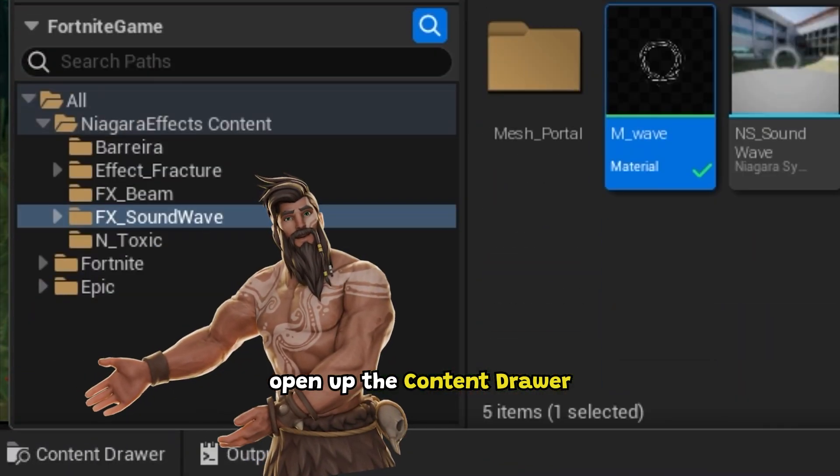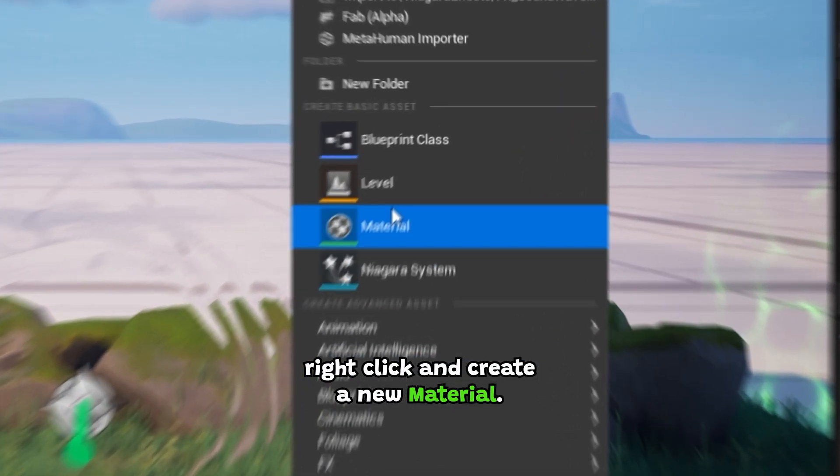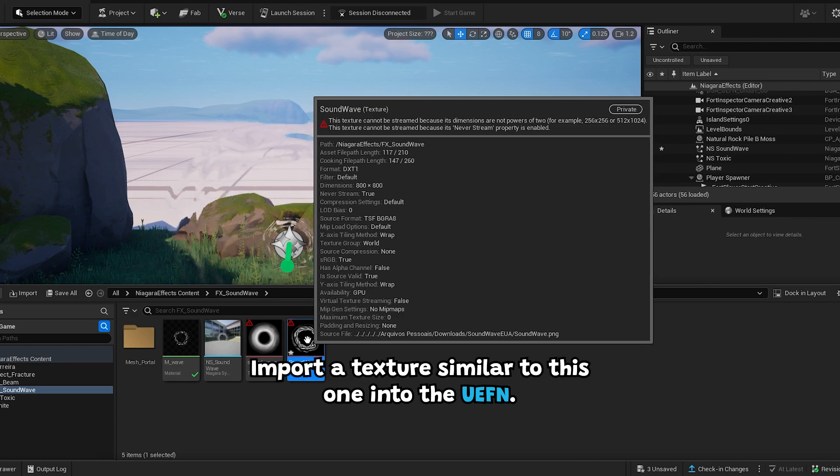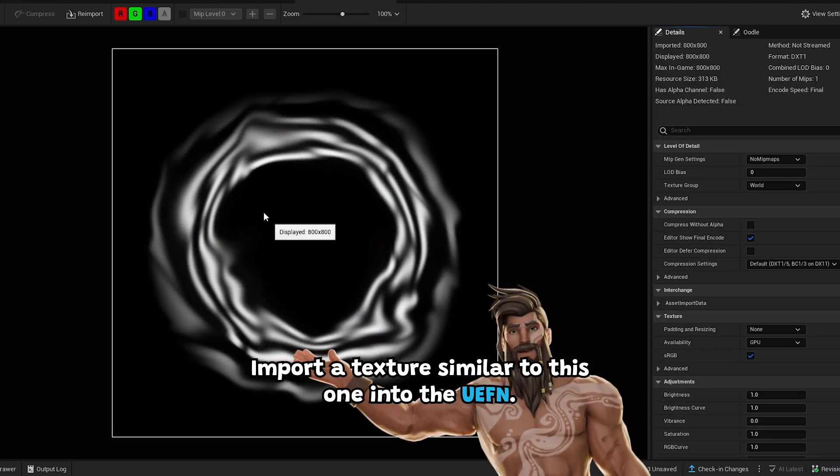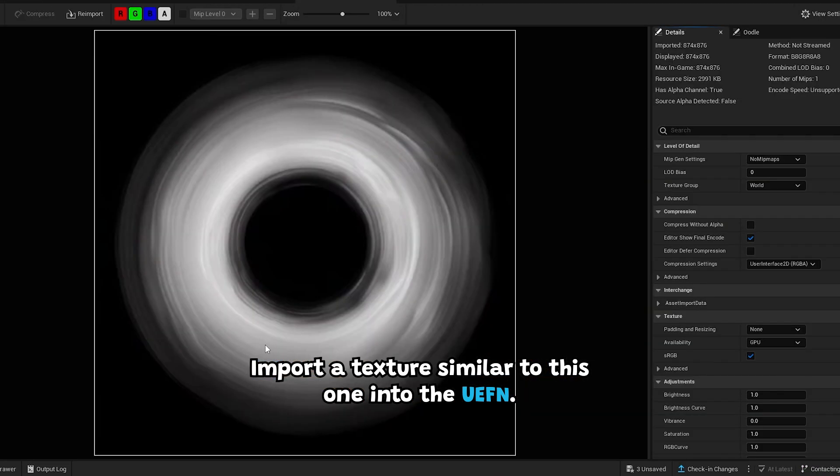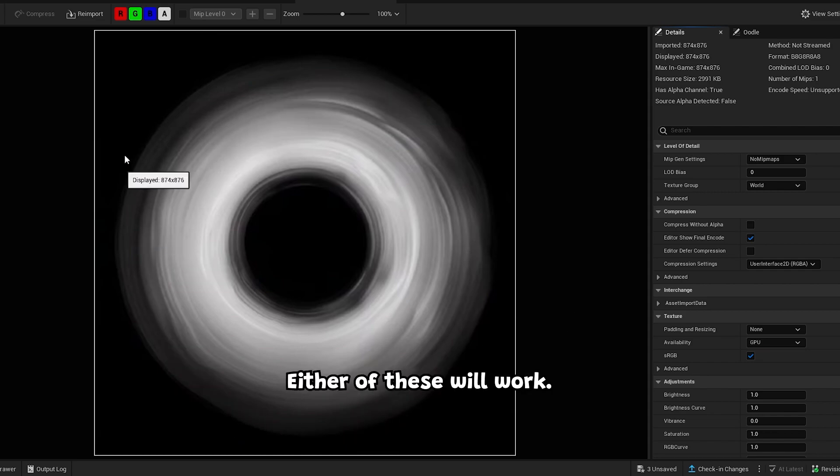Open up the content drawer, right-click and create a new material. Import a texture similar to this one into the UEFN. It could be something like this too, either of these will work.